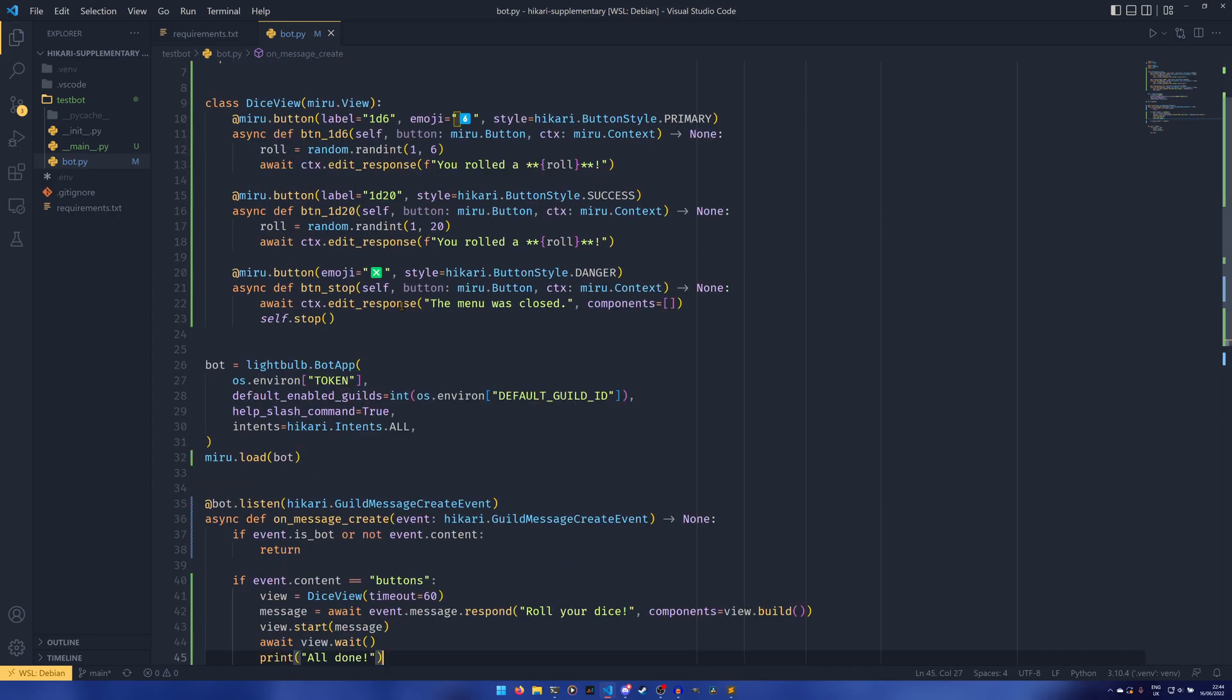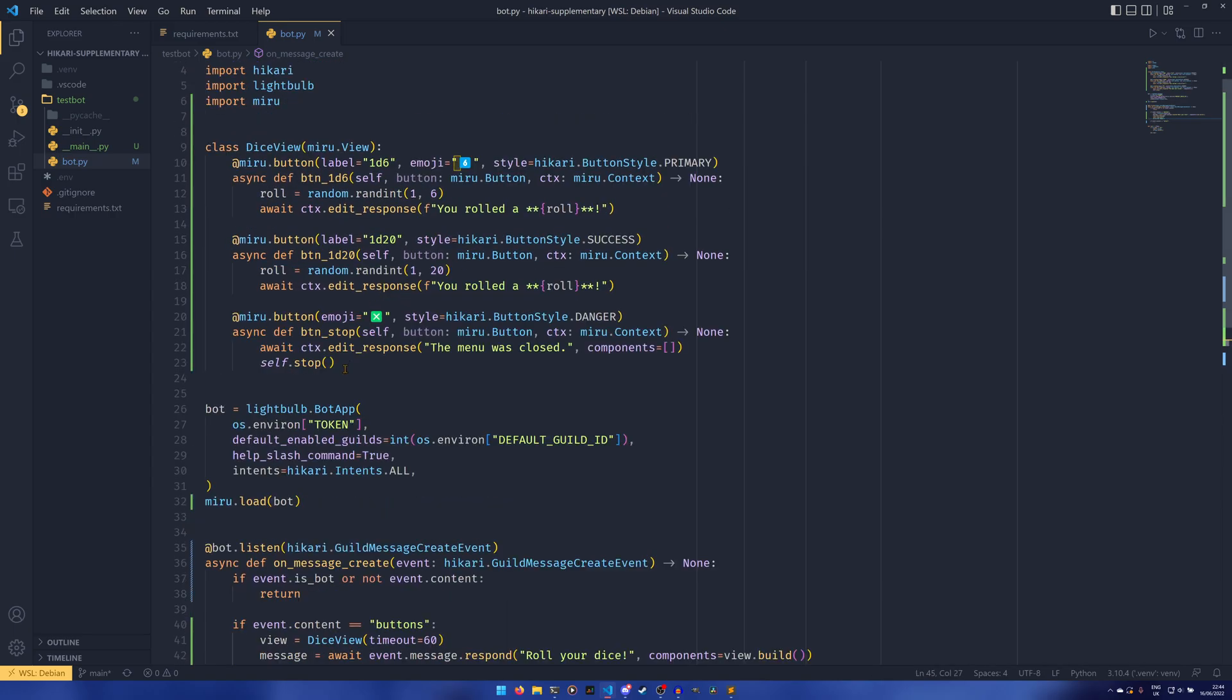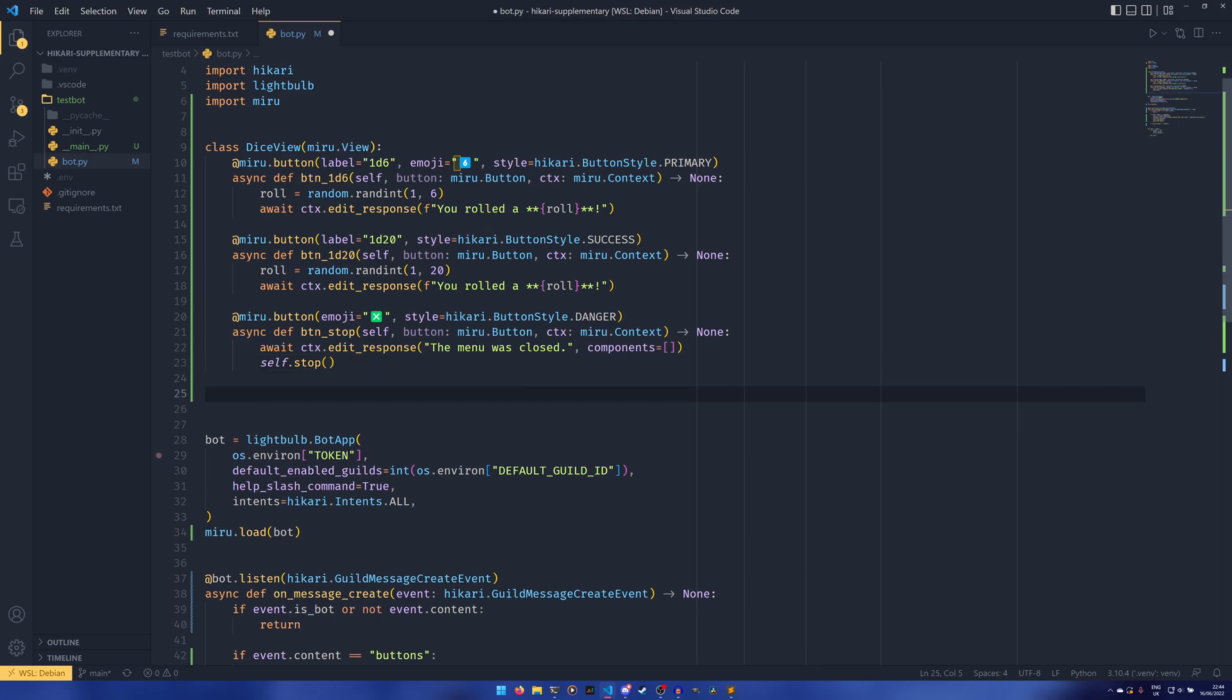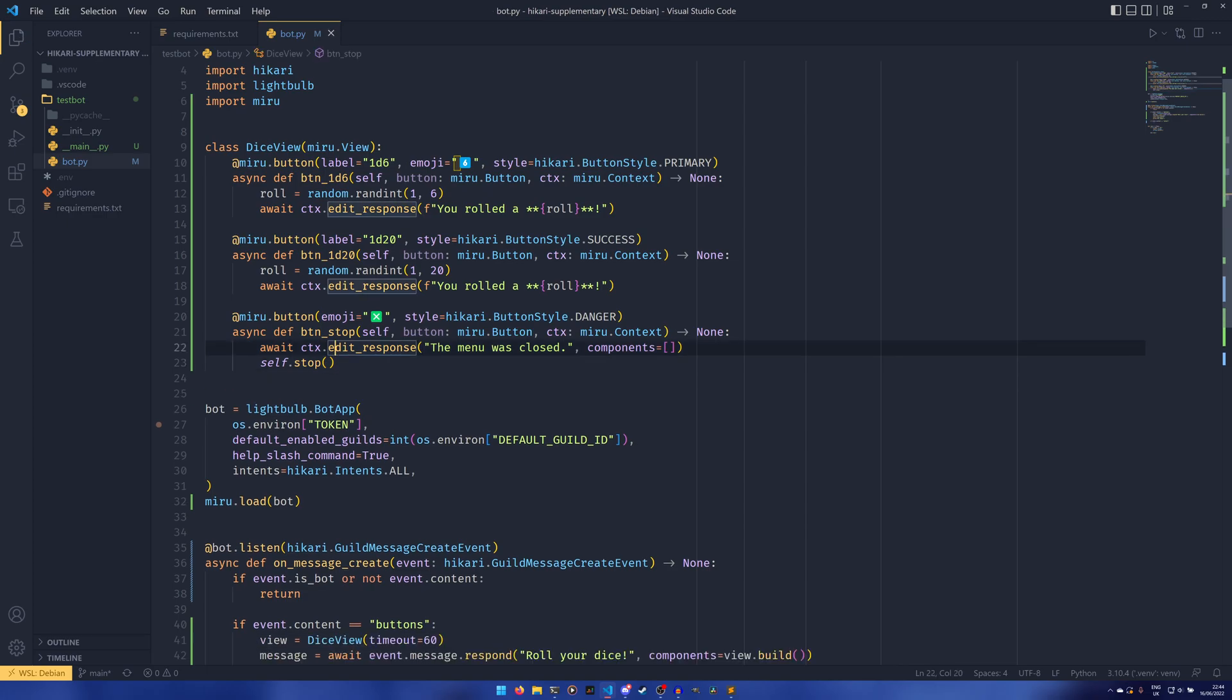So select menus are a little bit different. You know what we can actually do? We can just do one in here. I was originally going to create a separate view for this, but I don't think there's much of a point because you can combine buttons and select menus in the same view. I do believe the order matters. So maybe it'd be better to have this kind of up here.